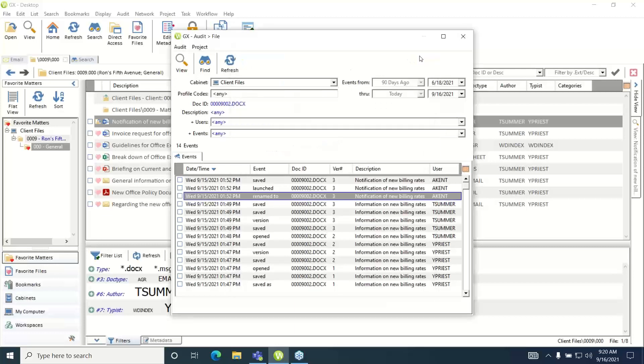This concludes the video on how to conduct a simple audit trail query on an existing file in WorldDocs.